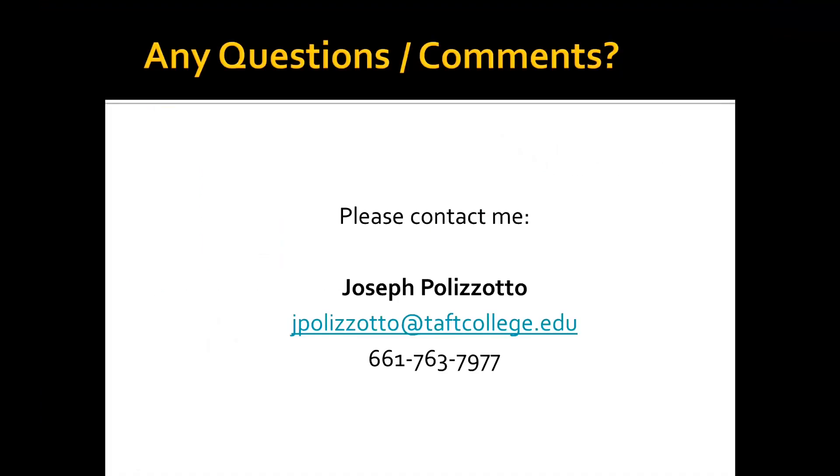Please contact me at jpolizotto at teffcollege.edu or give me a call at 661-763-7977. Thank you.